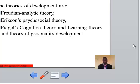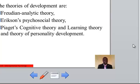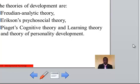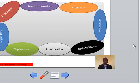Theories of development. There are different theories that support growth and development. We have the Freudian analytical theory, Erikson's psychosocial theory, Piaget's cognitive theory, and the learning theory — a theory of personality development. We will take at least one of these theories during the subsequent slides.